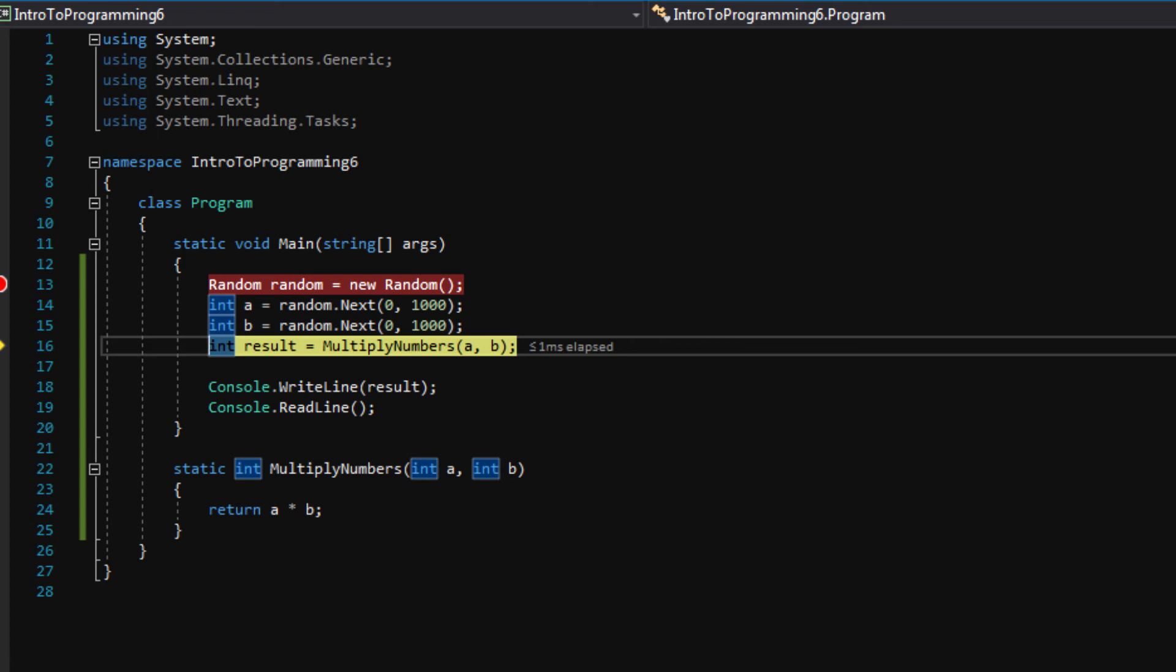So the kind of red flag about that is if we pressed F10 right now, we wouldn't actually go into the function multiply numbers. We would skip over that function and get the result.